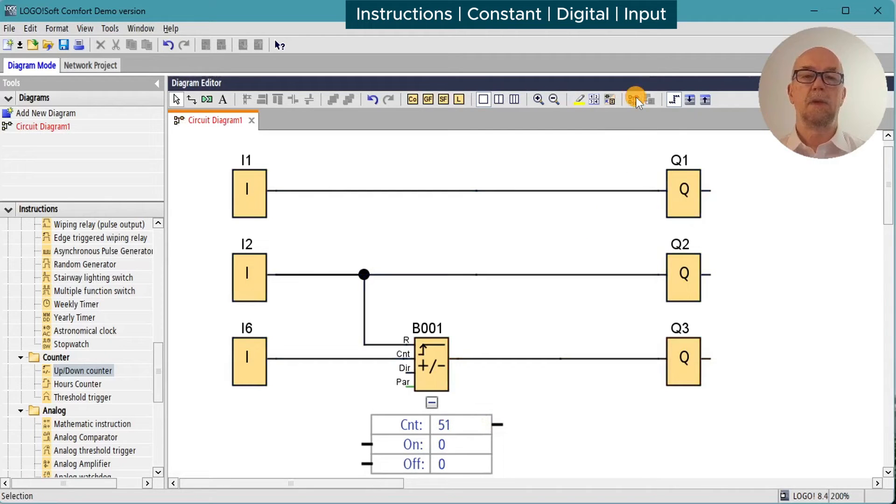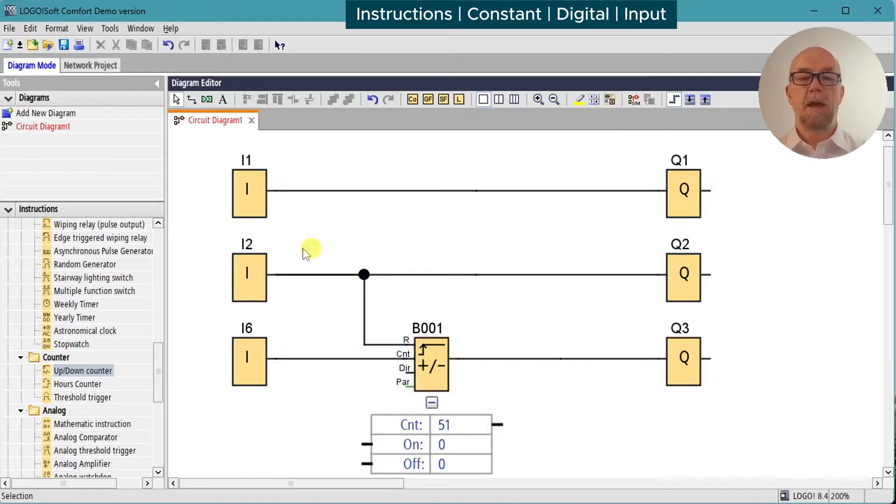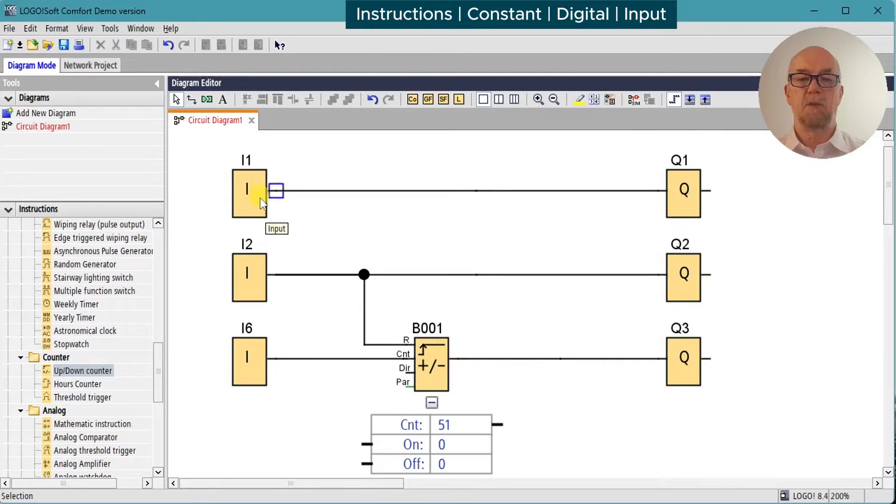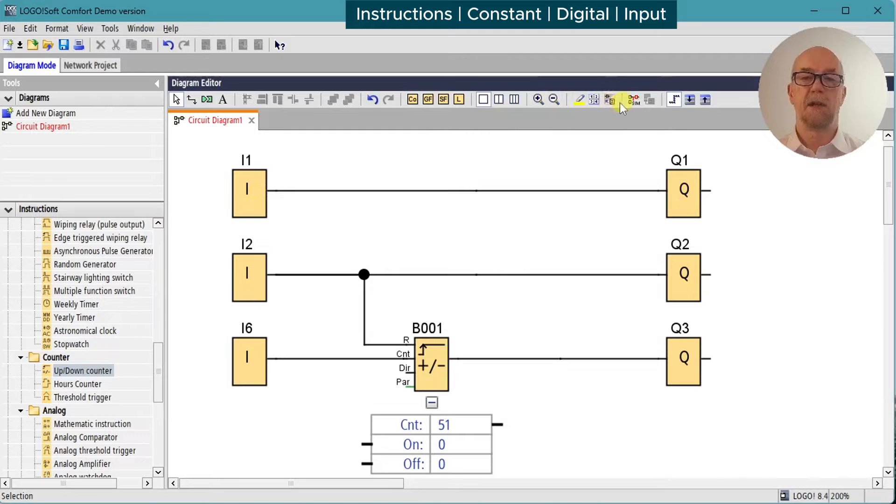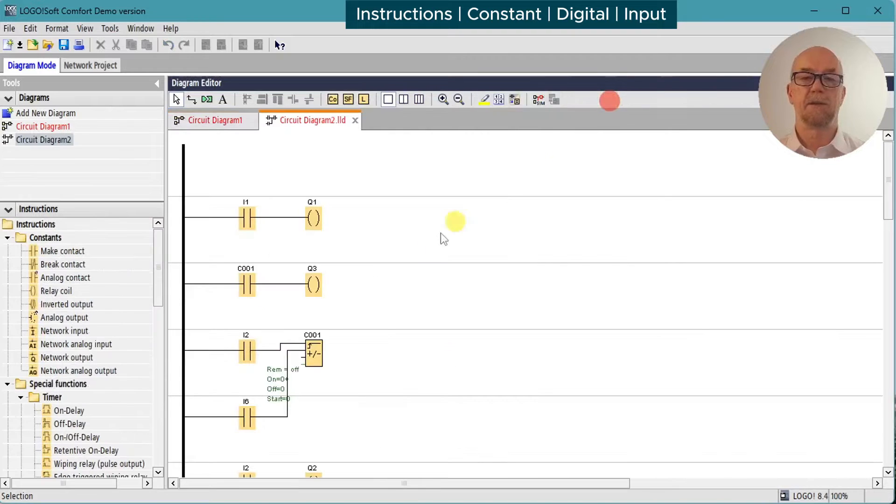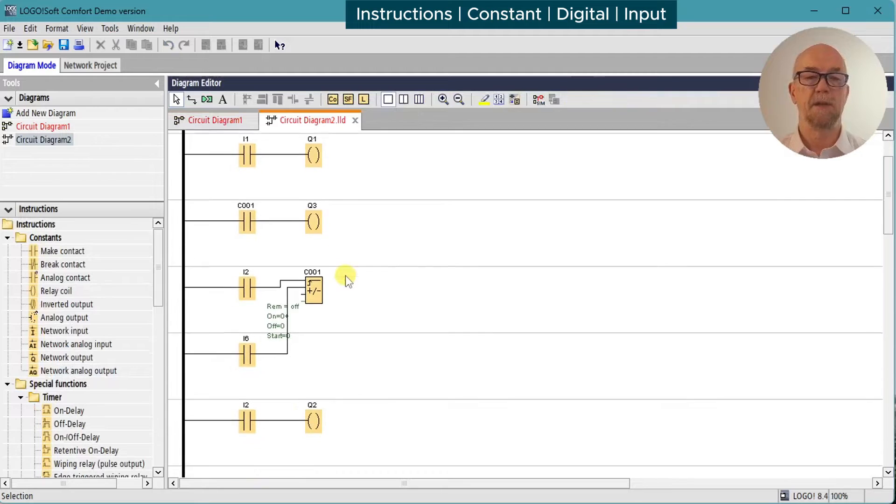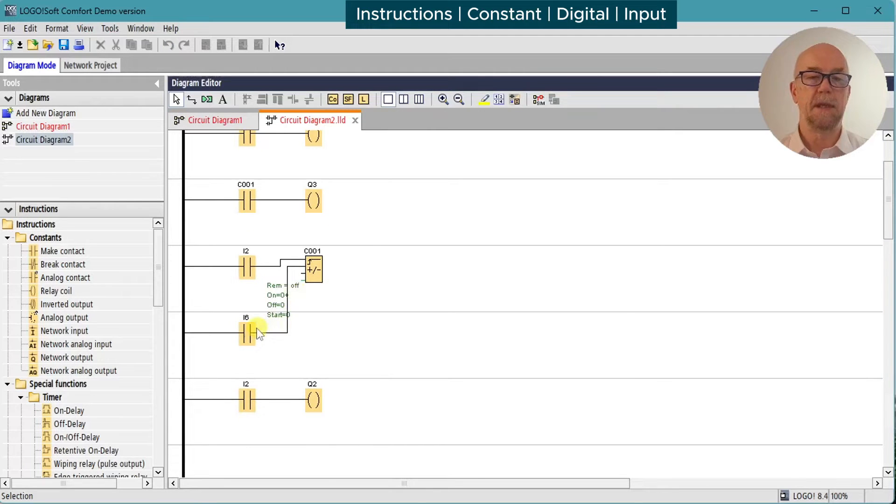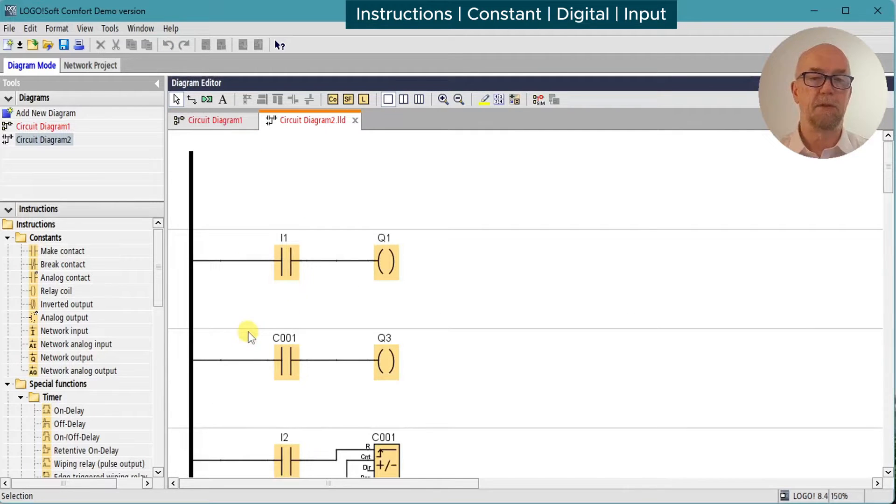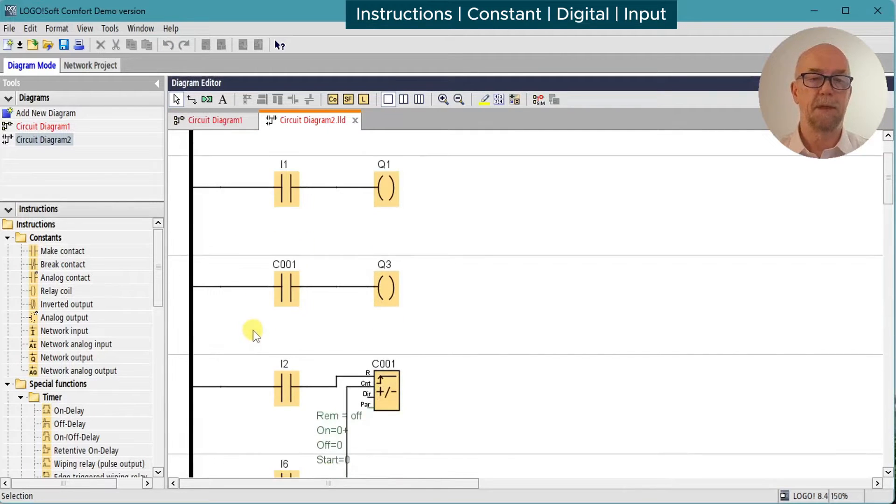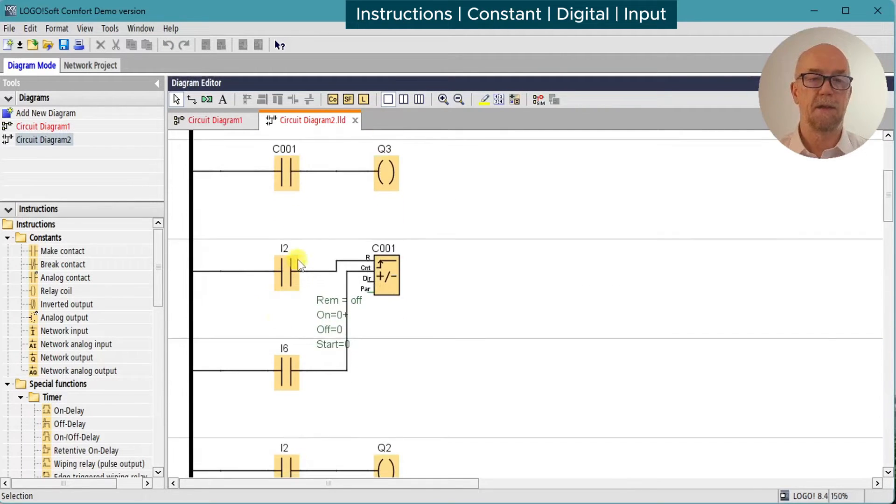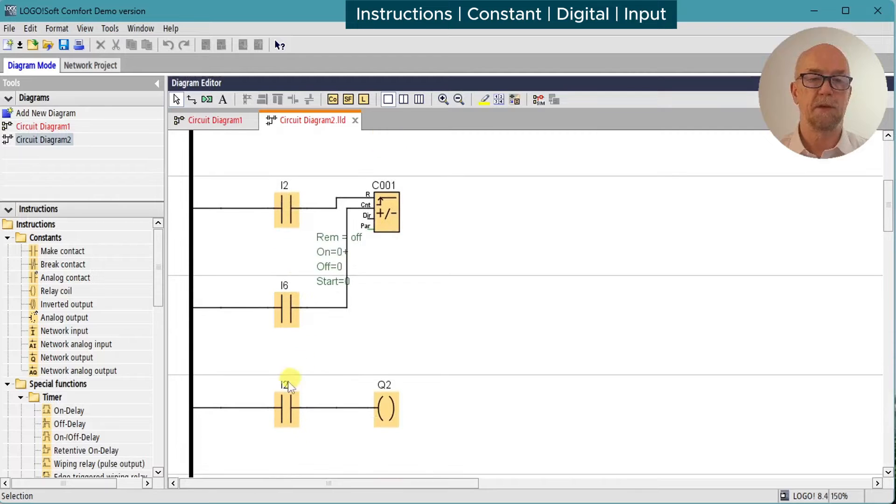We can do all that in ladder mode as well. I pointed out that each input can only appear once. That's not a restriction on the ladder, so it's one of the reasons why the ladder can be a little bit easier to read on a larger diagram. So here we see input 2 appears on this rung, but it also appears on this rung.